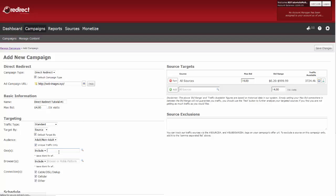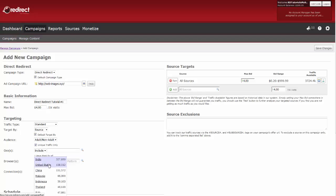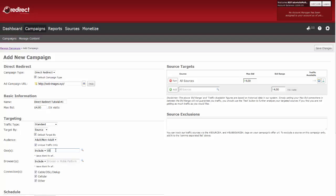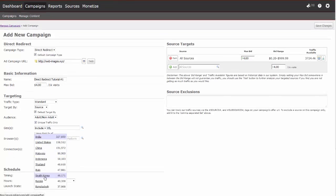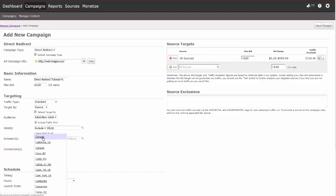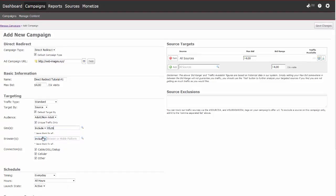Now choose your geographic area or areas you would like to target. To search, click in the search field. By default, our top geographic areas will populate. Additionally, each time you enter a letter or abbreviation, search results will update. Click on your desired geographic area to add.